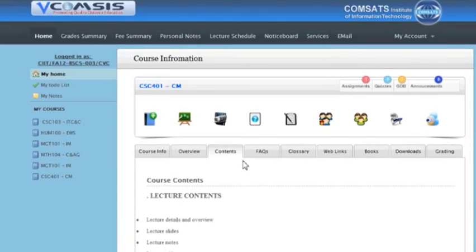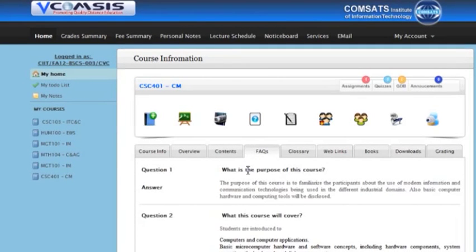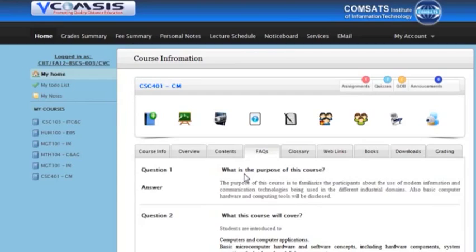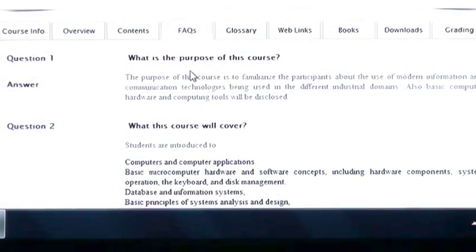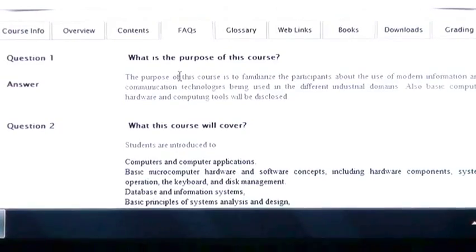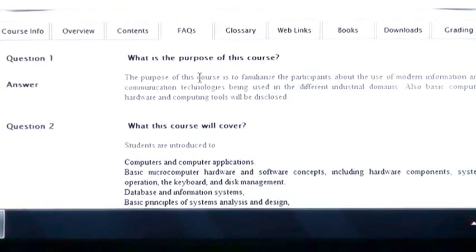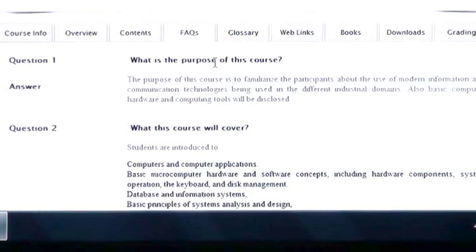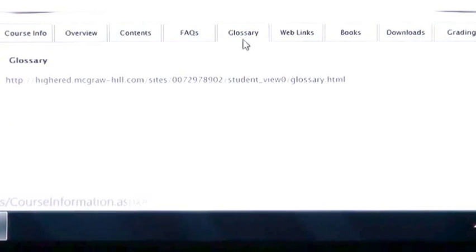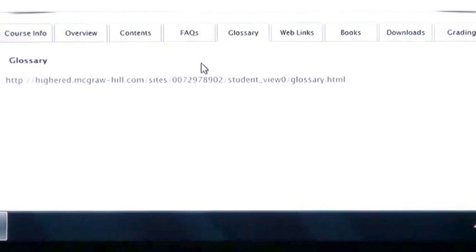And then there are FAQs. Students can ask questions about certain things and here you can find most commonly asked questions and their answers. Now I am going to click on glossary. If this course or lecture has some glossary you can find it under here.